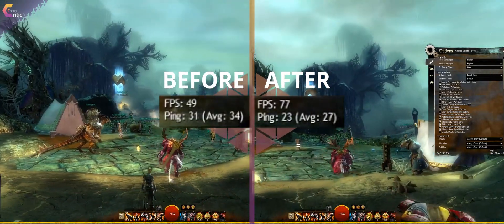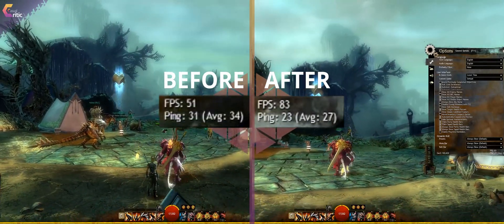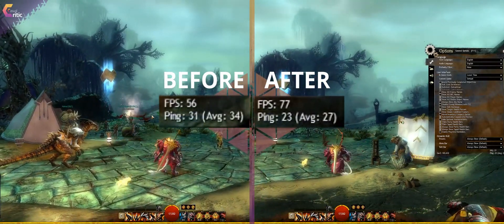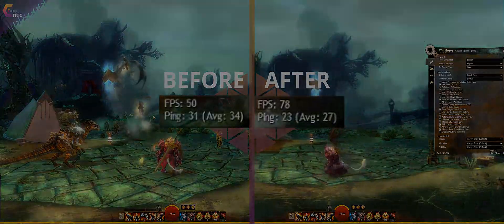Are you having framerate issues in Guild Wars 2? Of course you are! Let's see if we can fix that, shall we?